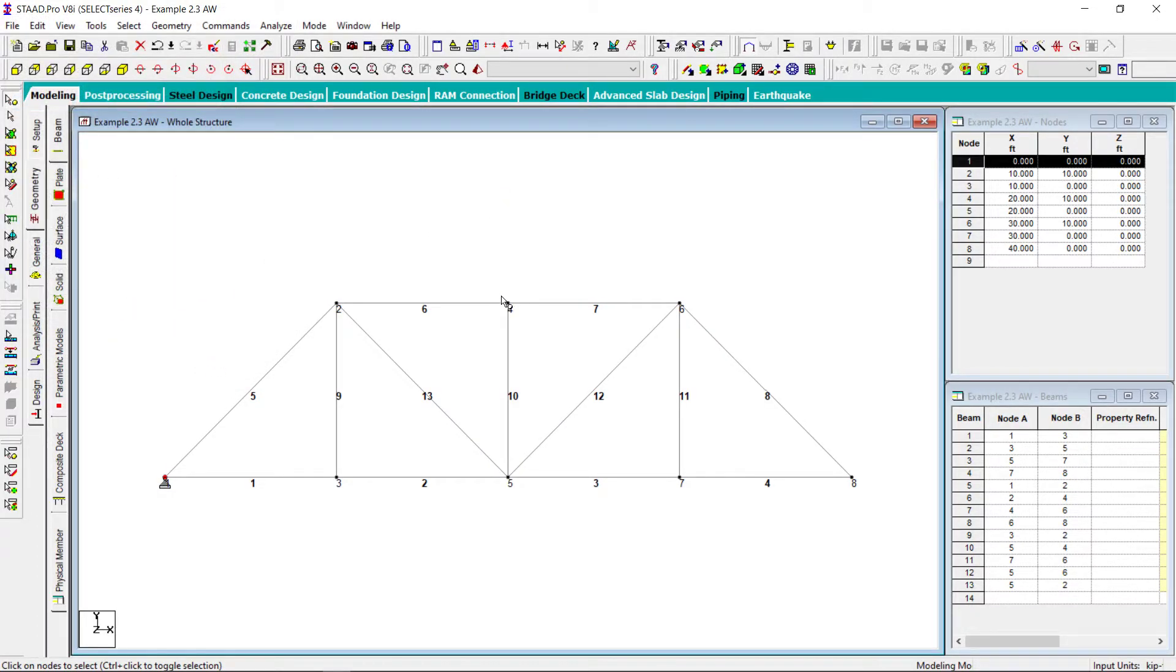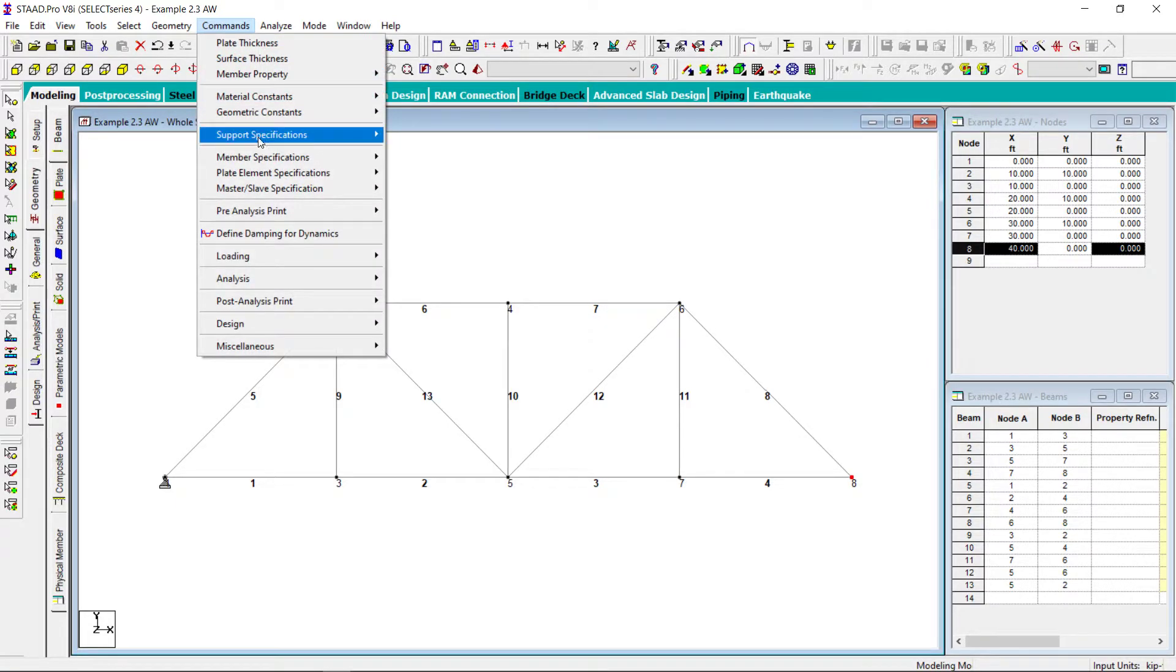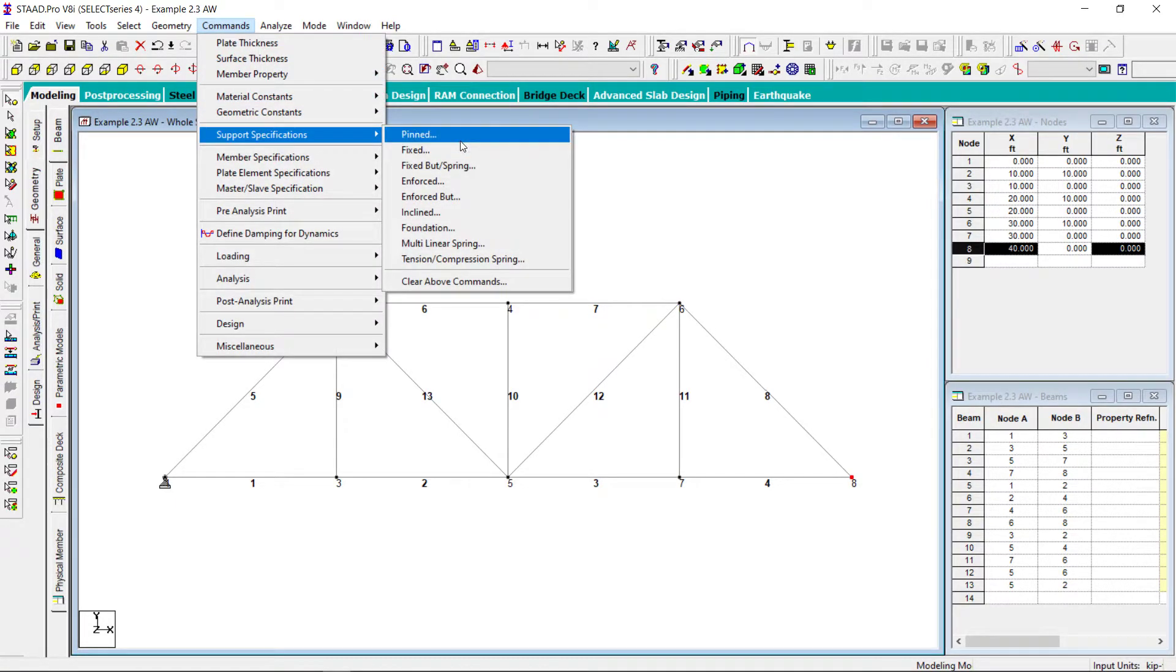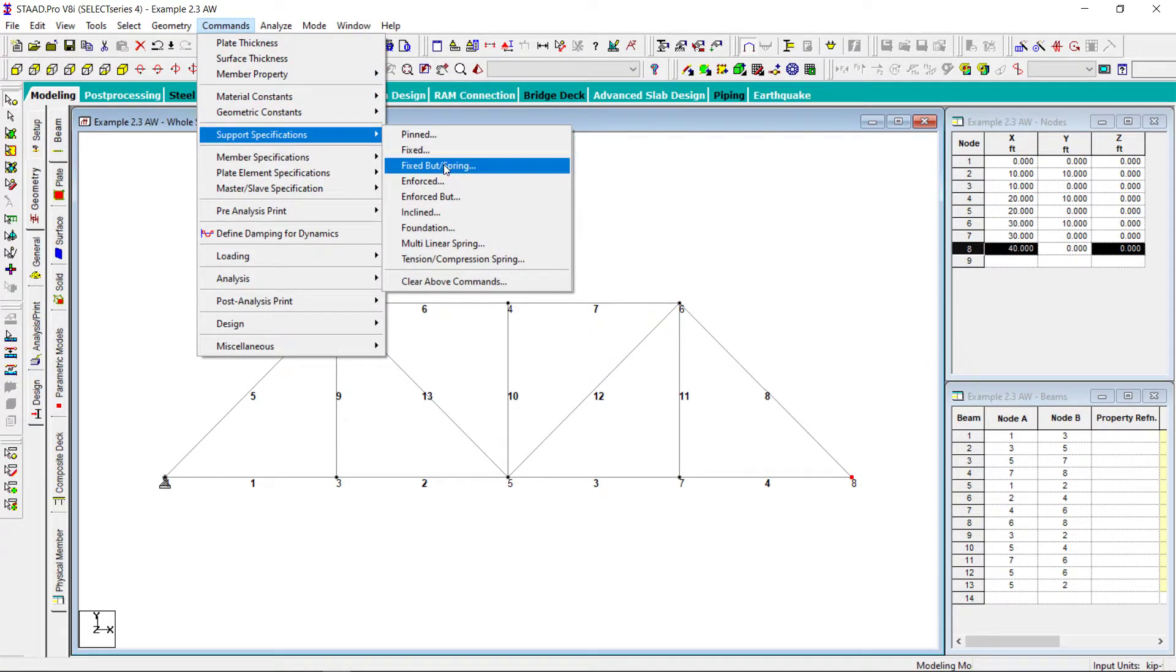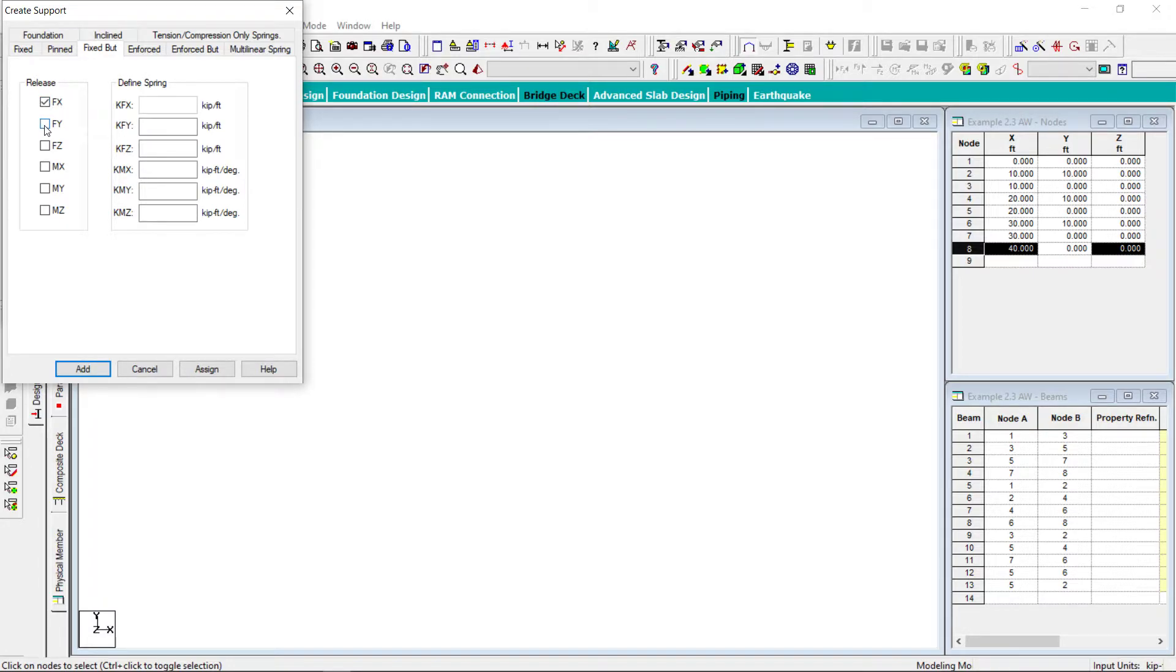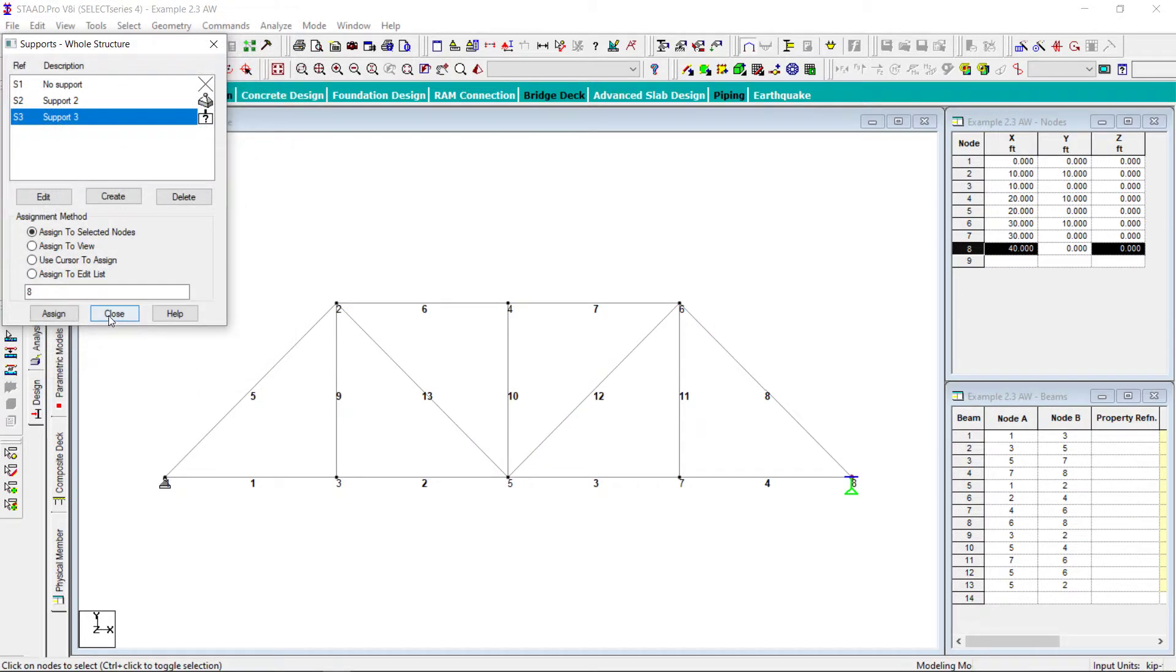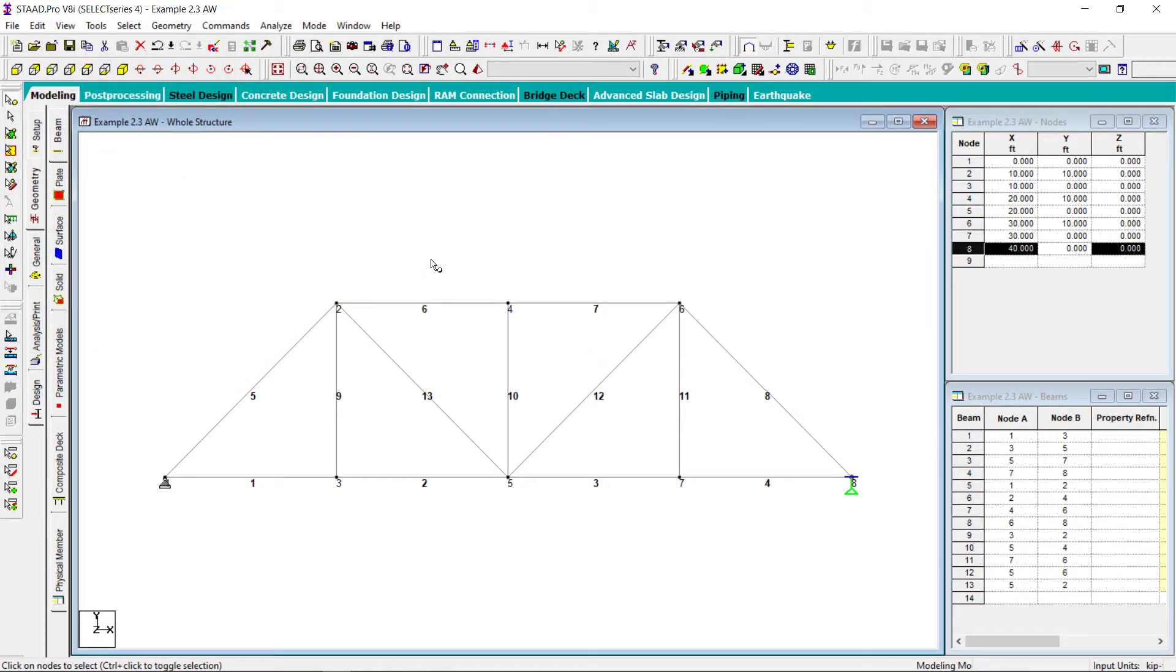Now this node has a roller support. So to assign a roller support, what I have to use? I have to use this fixed but command. I will release it in x direction. I will not release in y. I will not release in z. And I will release the moments. Close. Fair enough.